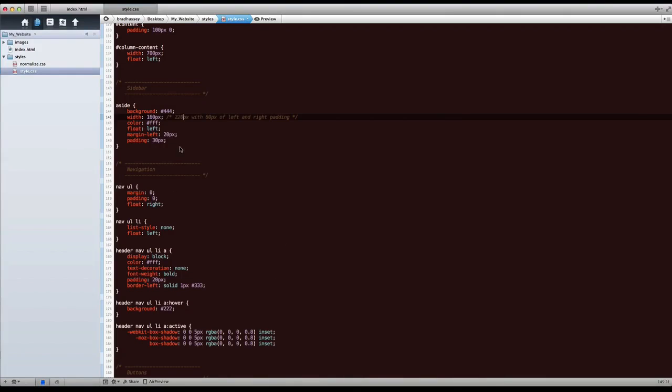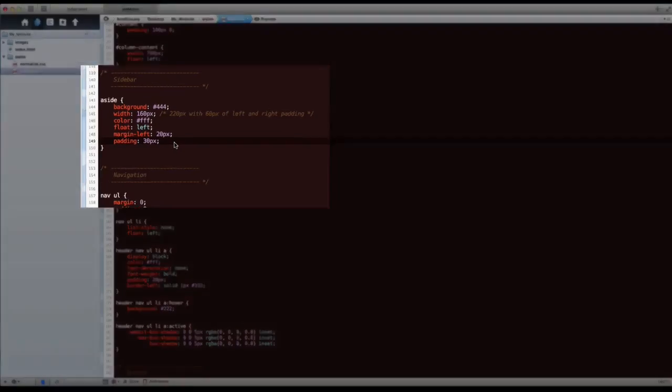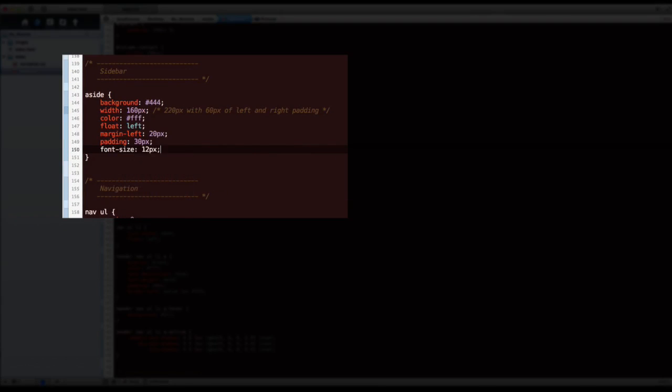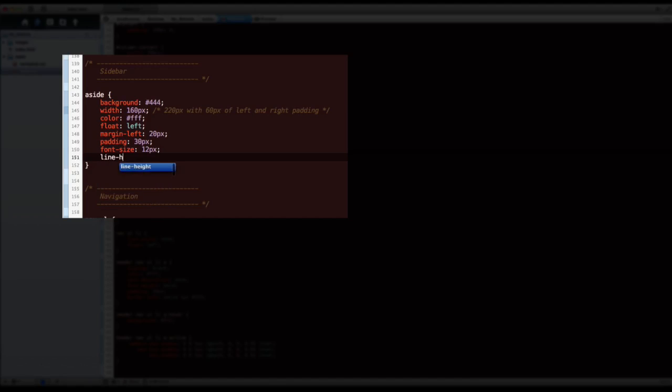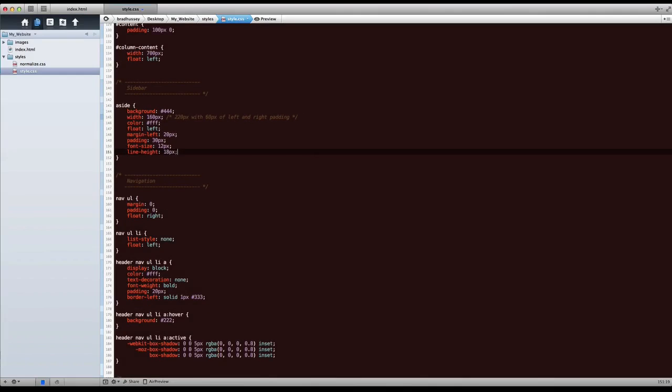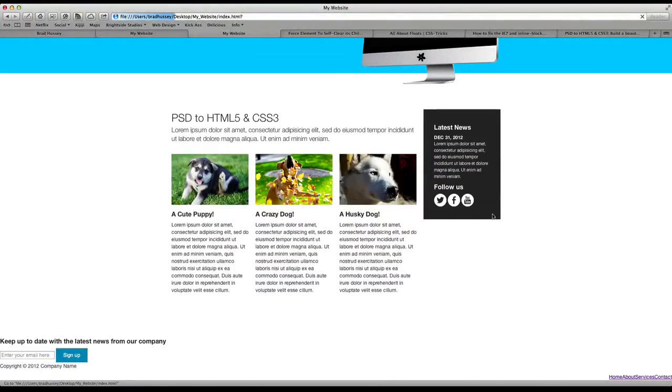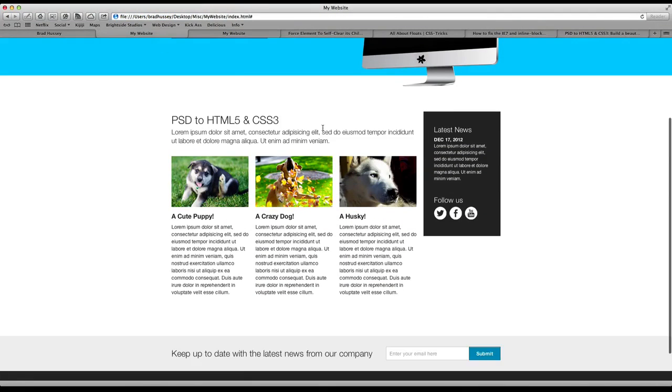Let's go back to our aside tag. Font size, let's make it 12 pixels and the line height of the text, because we're changing the font size, let's make it 18 pixels so it seems right. So that looks a bit better. That's the right font size.